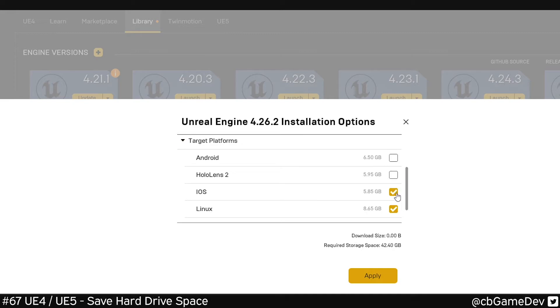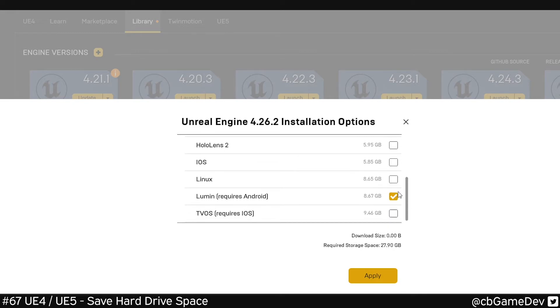If we go through and turn off some of these, you can see it's less than half what it was before, which is great.